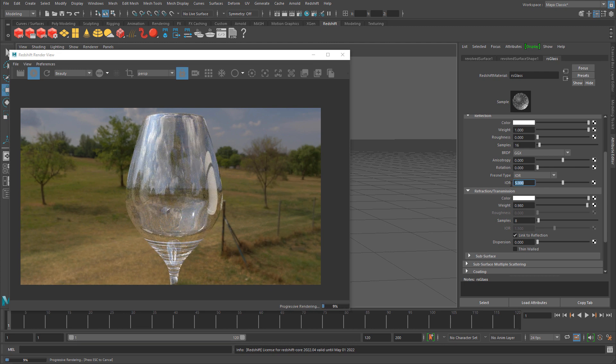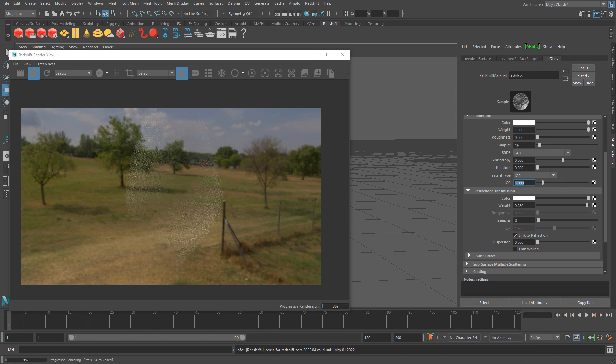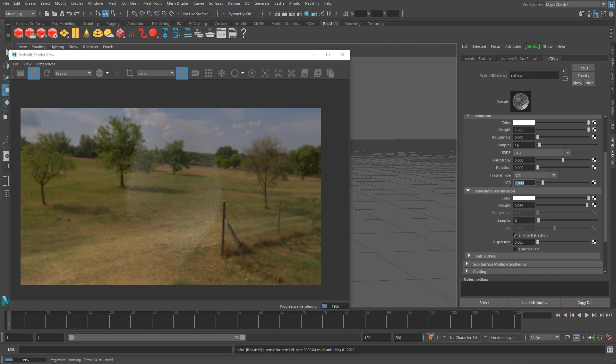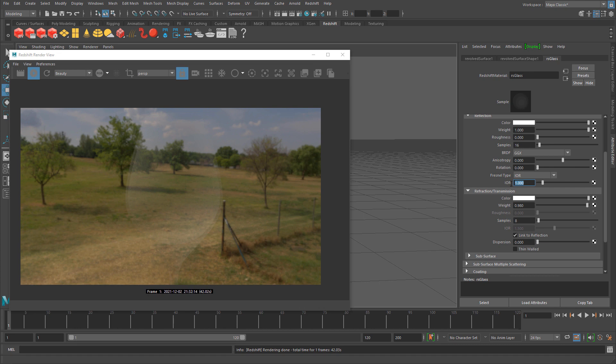If you turn it down lower from the default of 1.5 to 1, it's almost non-existent. There's actually a list for different IOR values depending on what kind of surface you're trying to achieve.